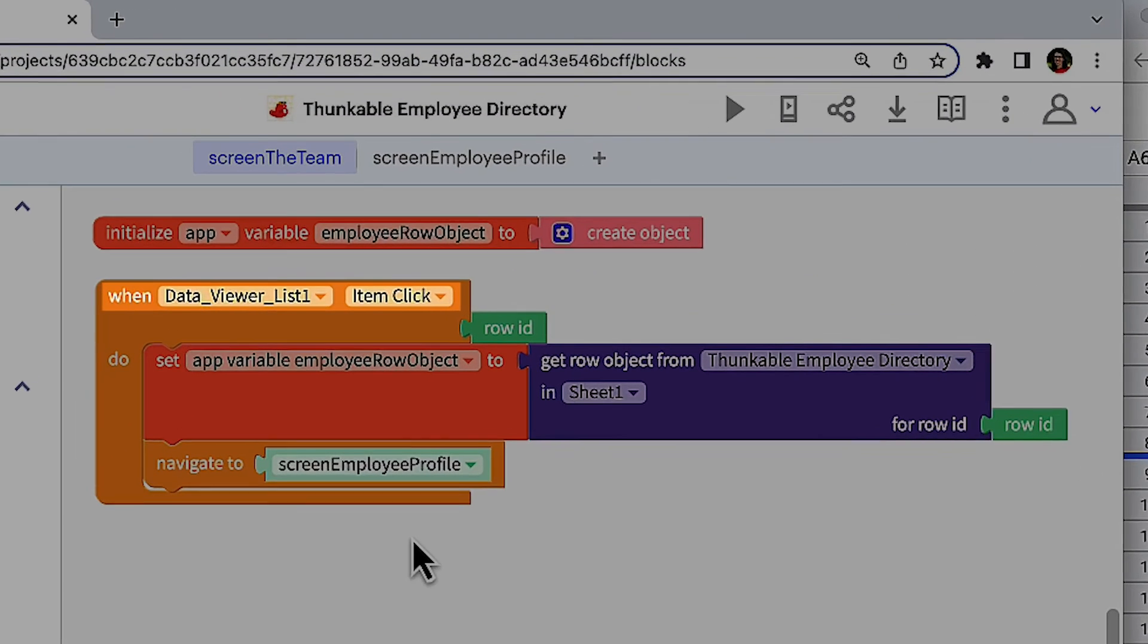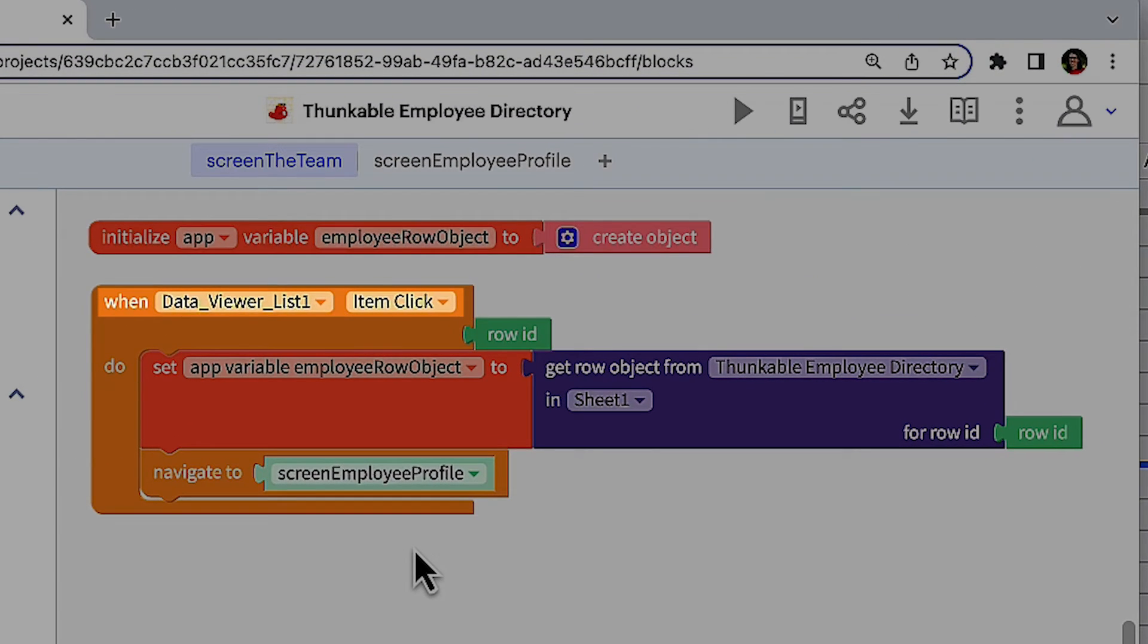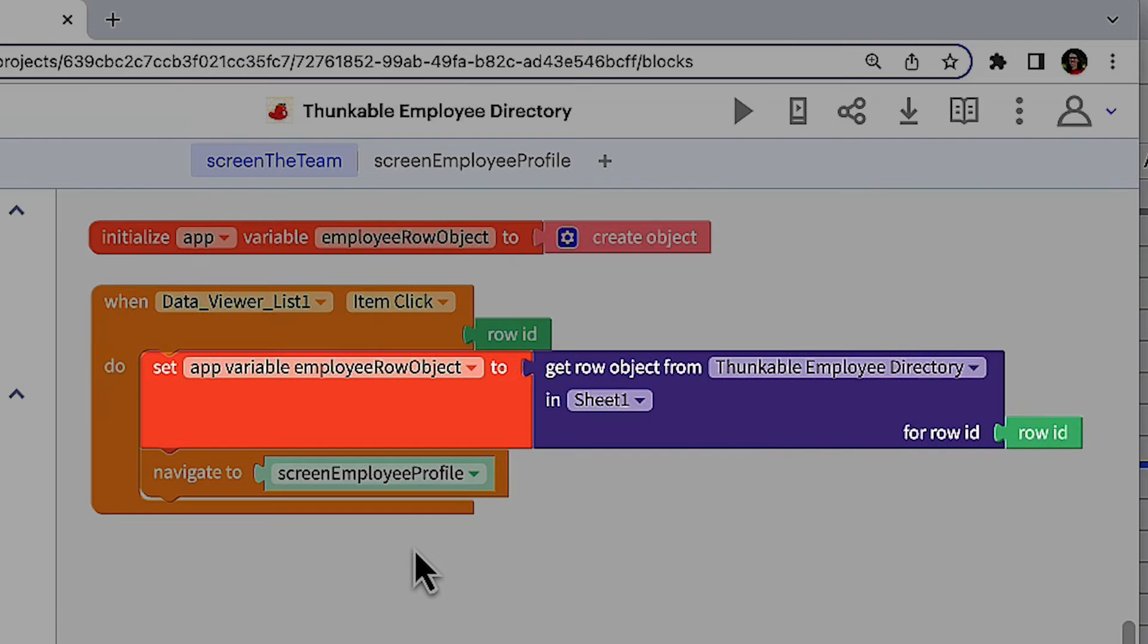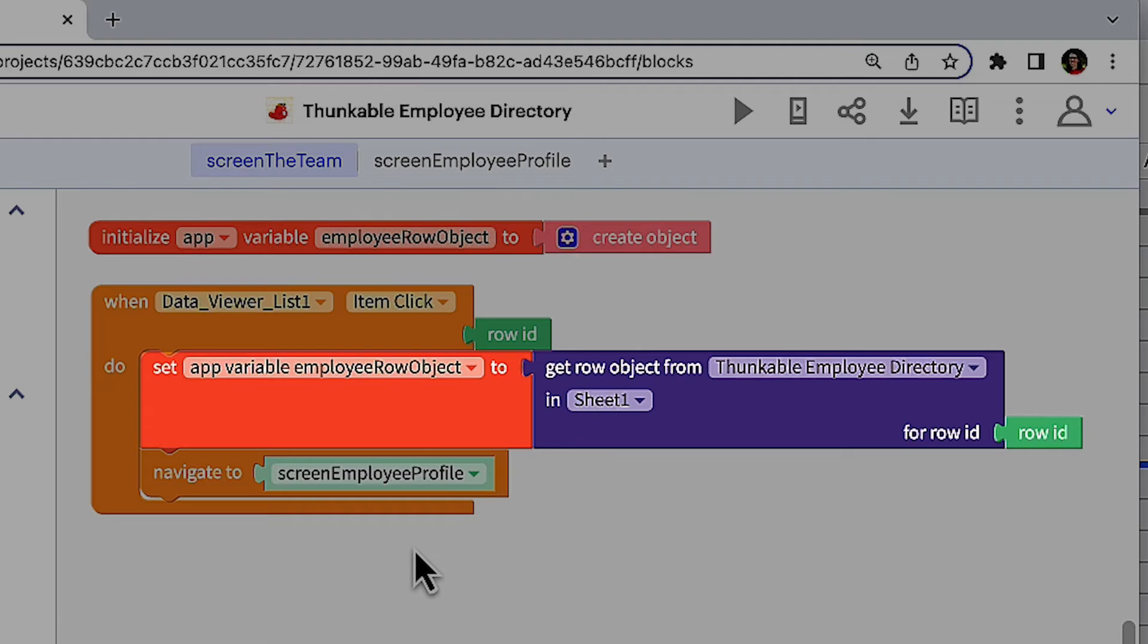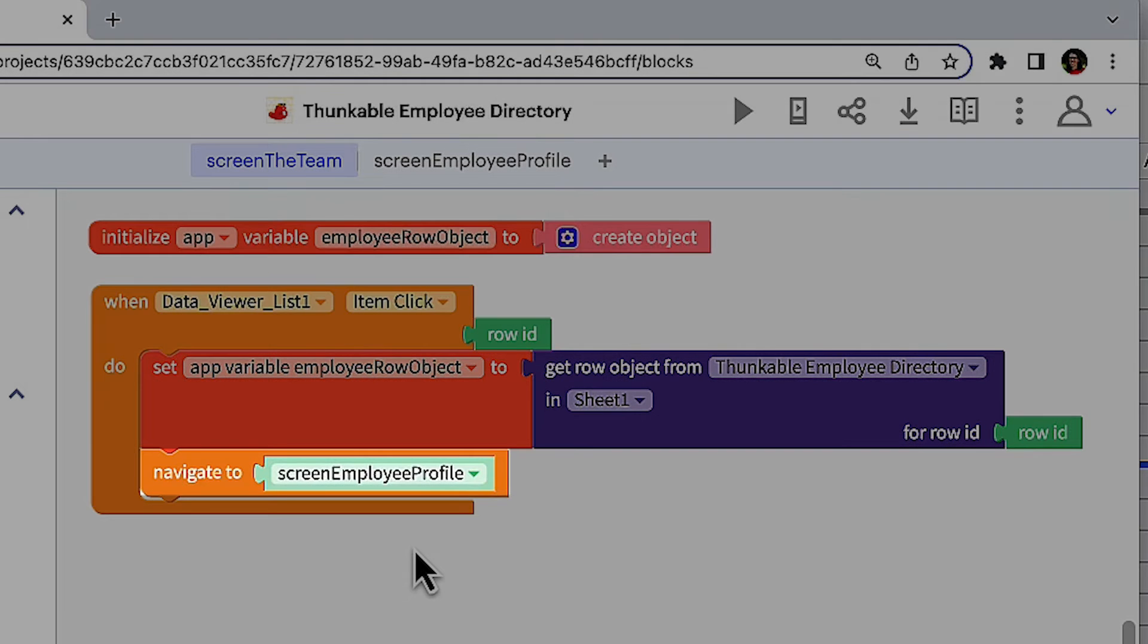When an item in the data viewer list, in our case an employee, is tapped, the app variable will store the data contained in that employee's row in sheet one of the Thunkable Employee Directory spreadsheet. In addition, the user will be taken to the Employee Profile screen.